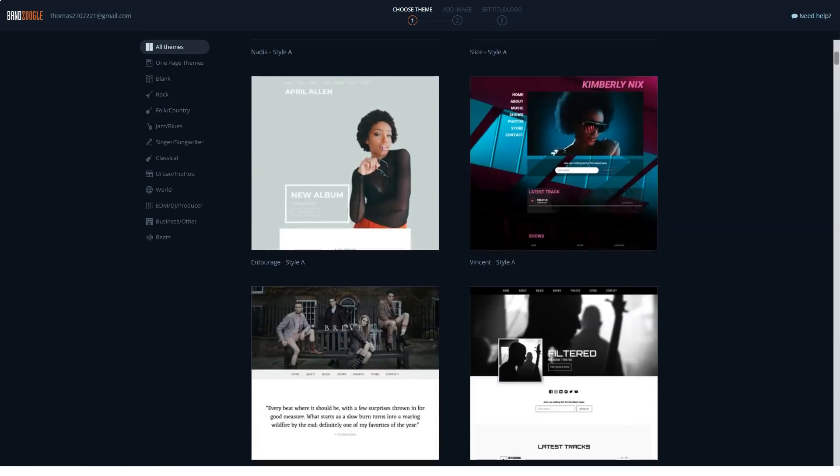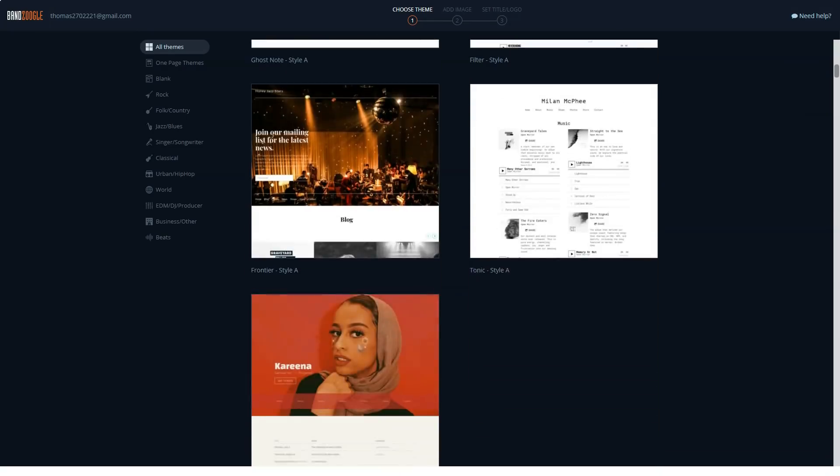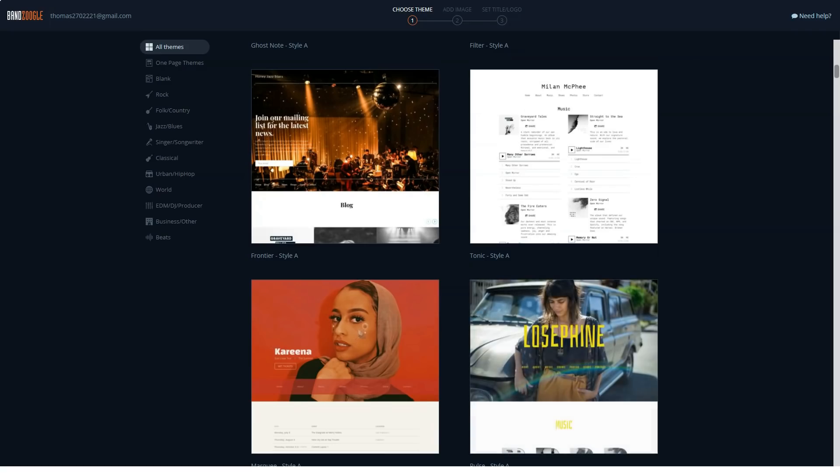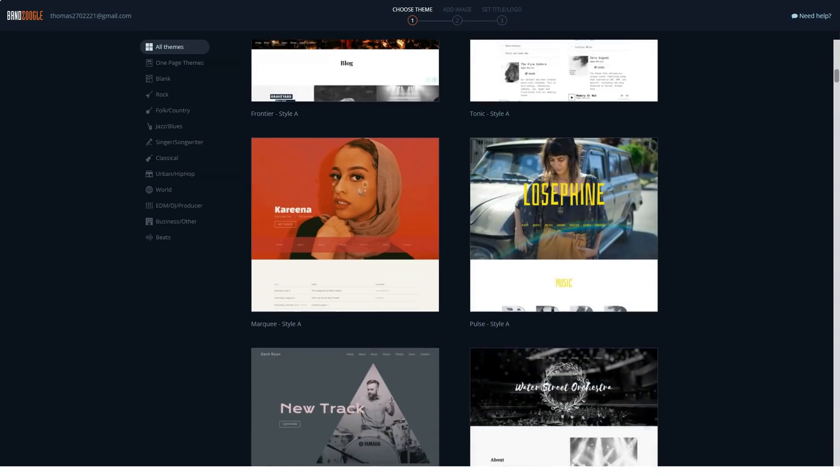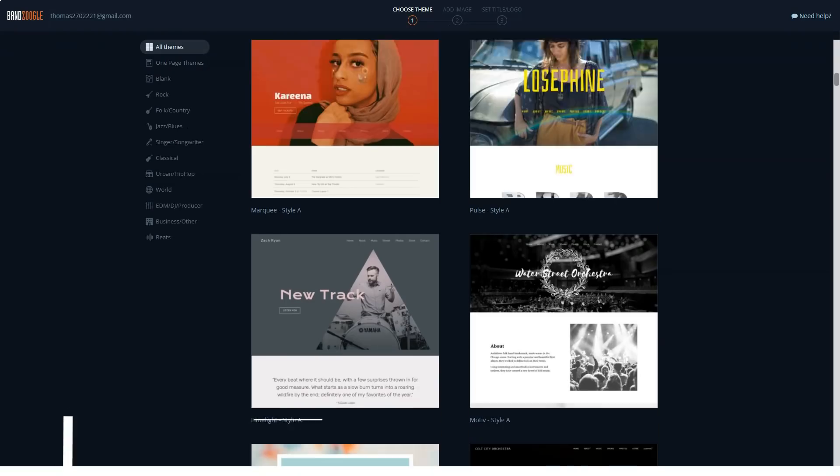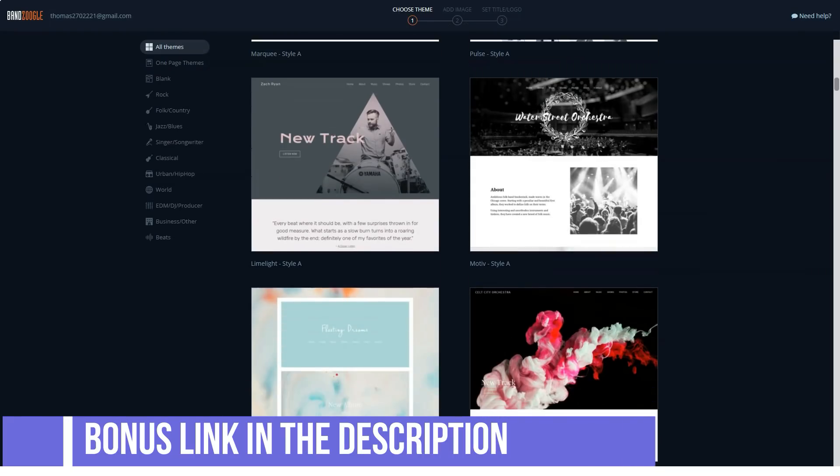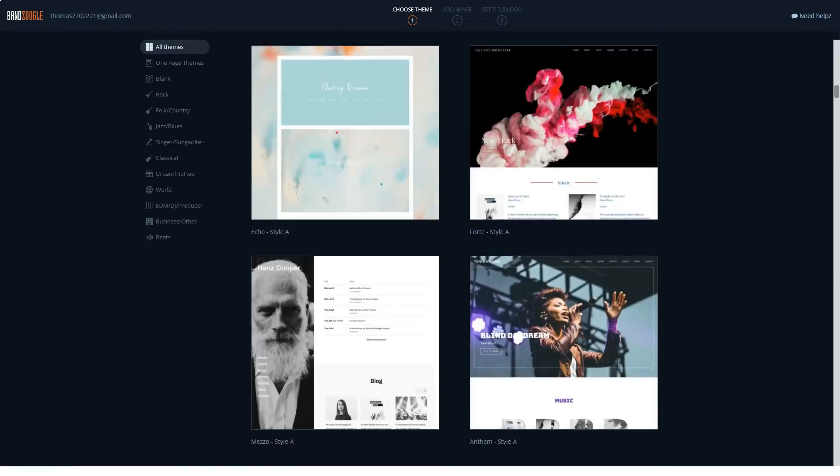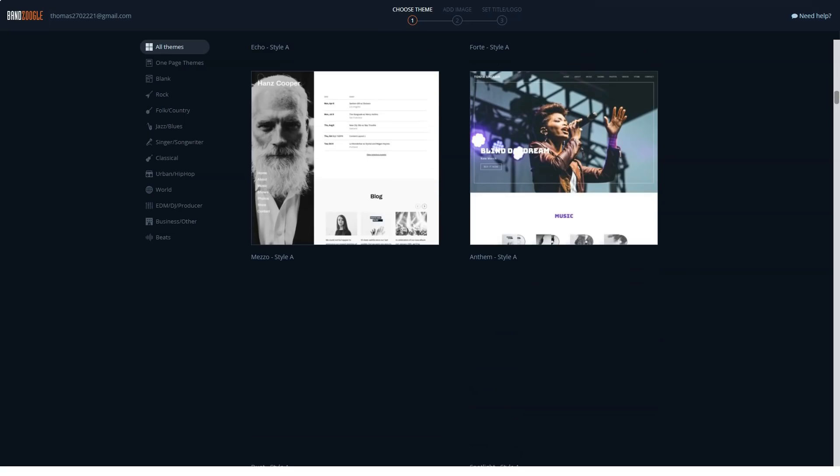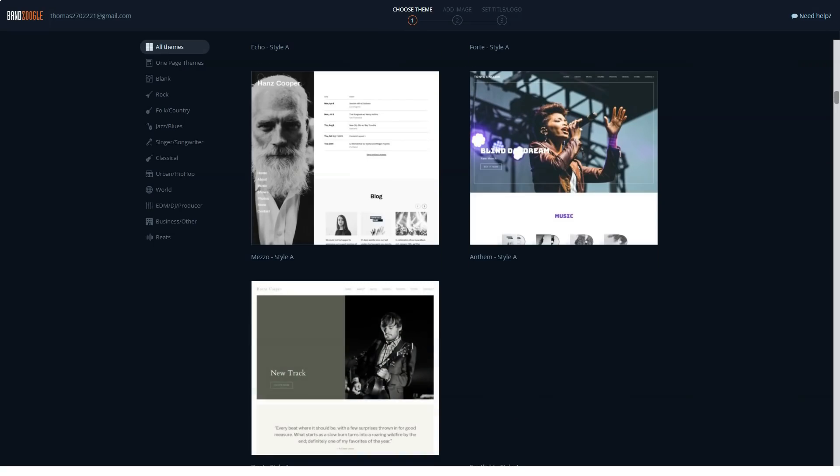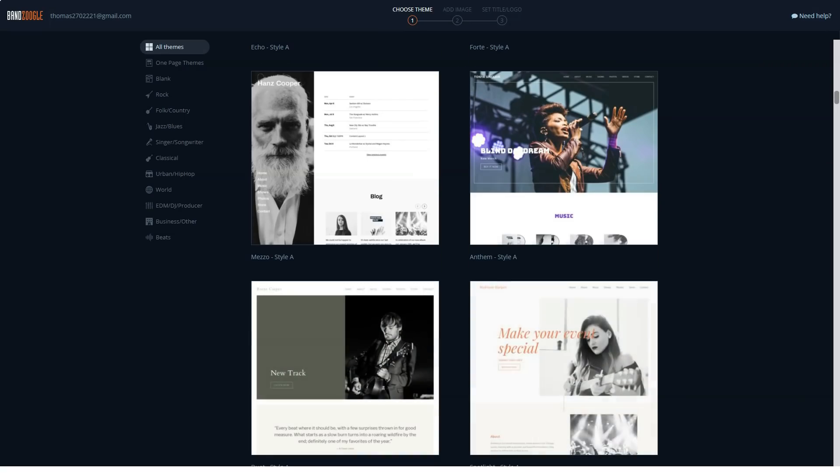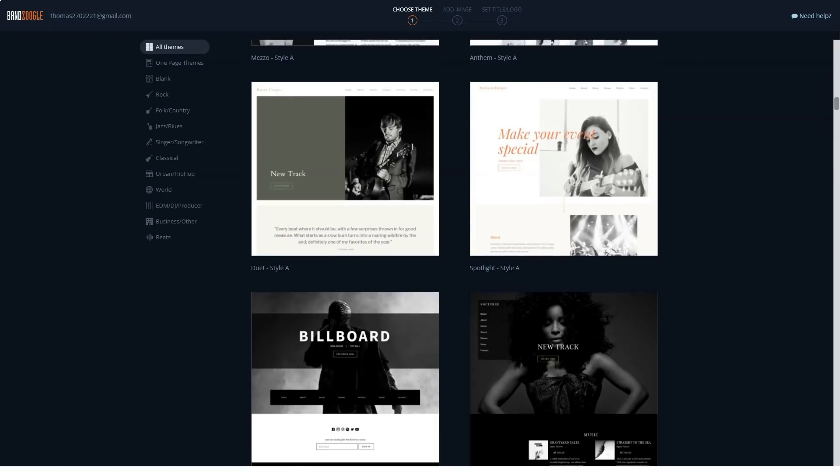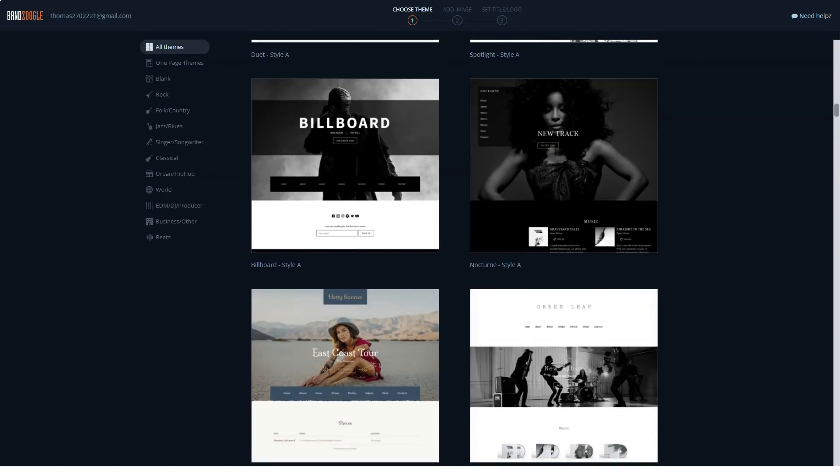Signing up for a free trial is extremely easy, and you won't have to provide any credit card or payment details. Simply select the theme, add a cover image, set your site title, and start customizing. Choose which element you want to be added to your initial site, then you'll be taken to the BandZoogle editor.